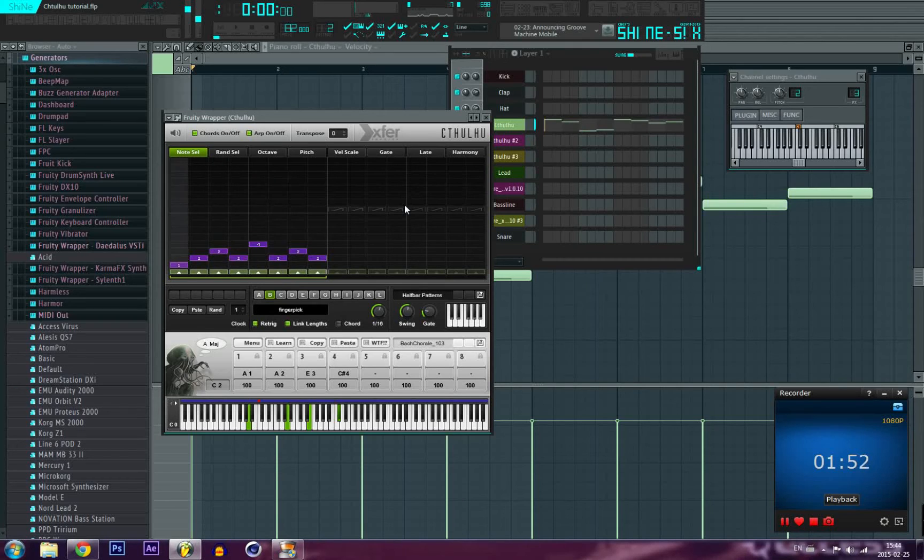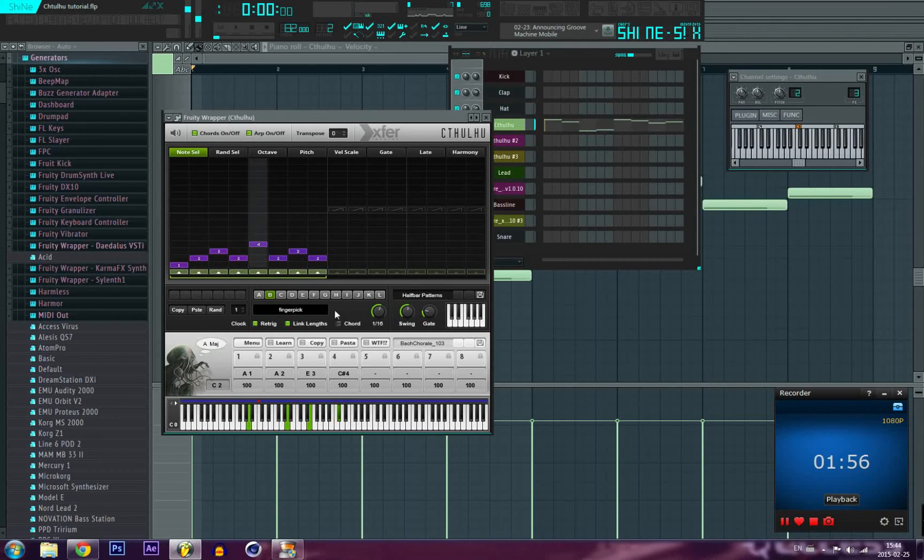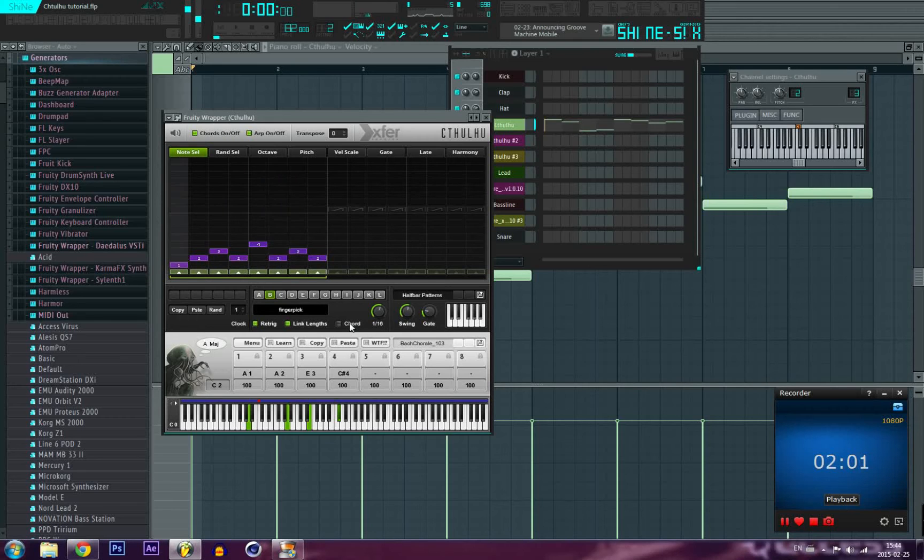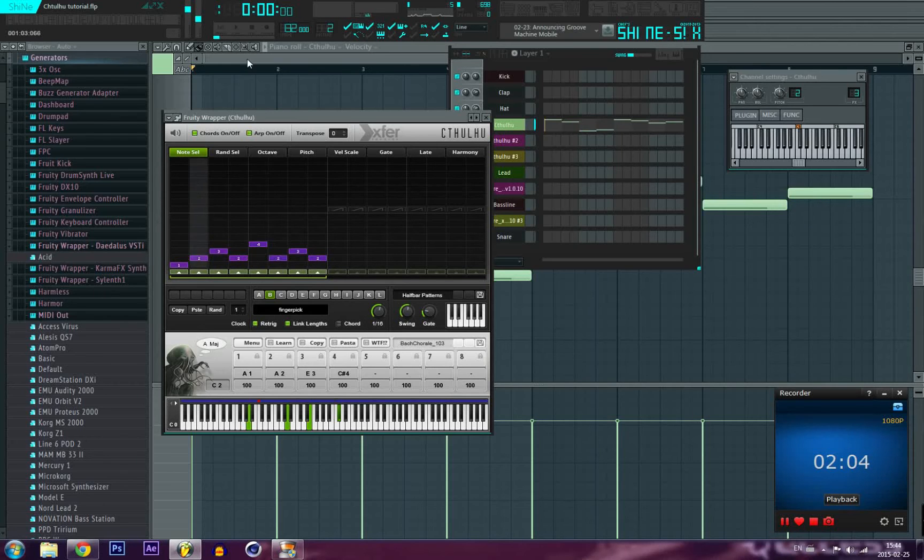Find yourself an interesting arpeggiator pattern. By the way I'm using BPM around 103, you can use the one you want. I have found this preset of arpeggiator. Let's check all these little knobs and things to tweak on Cthulhu that can be really interesting.